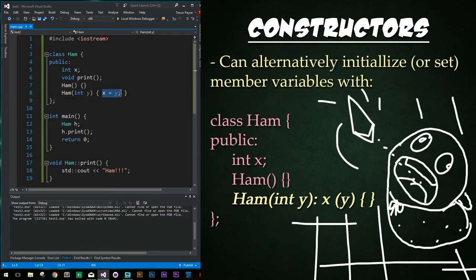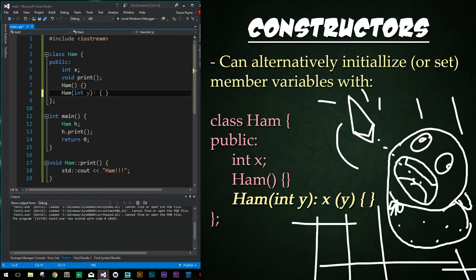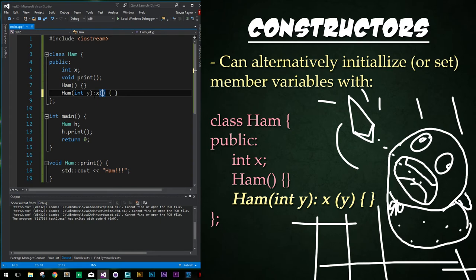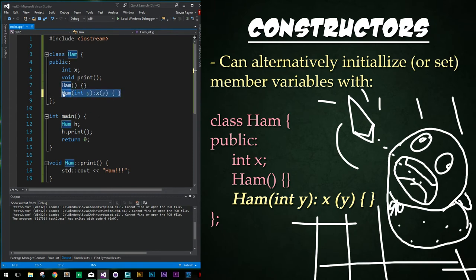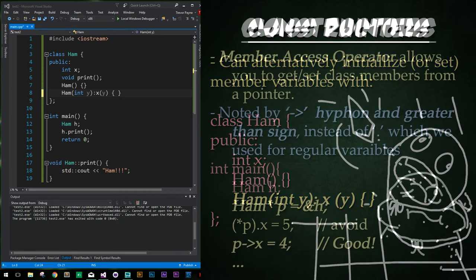Something to note is that alternatively, instead of placing x equals y, we can set these values another way. Right after our parameters, we just add a colon. And then we declare the variable that we wish to set, in this case it will be x. And then we create a set of parentheses, and within it we just declare what parameter we are binding it to, in this case it will be y. And now we have set x to be the value of y whenever we create an instance of ham with a parameter of y. Something else to note is that you can make a constructor private, which makes it impossible to create an instance of a class. We will cover why this is important and cool in our next series, the intermediate series.